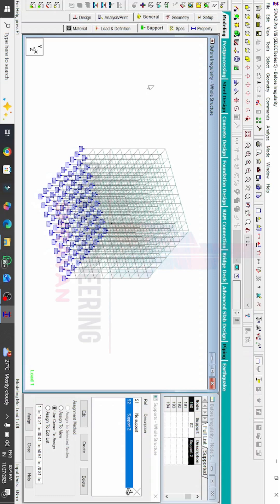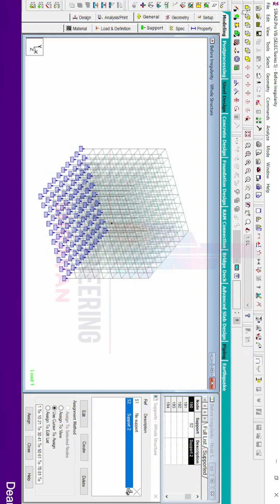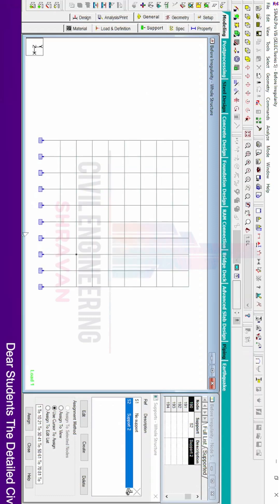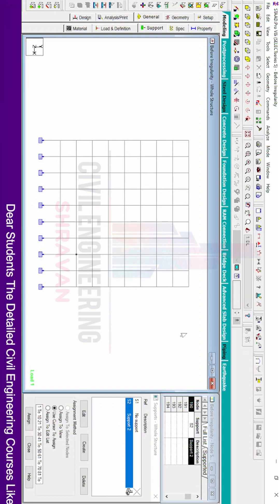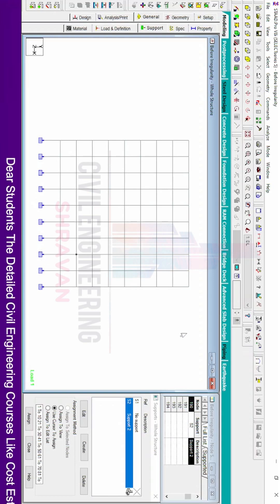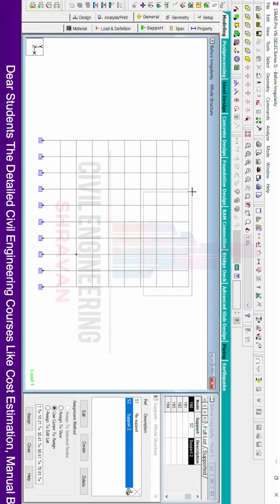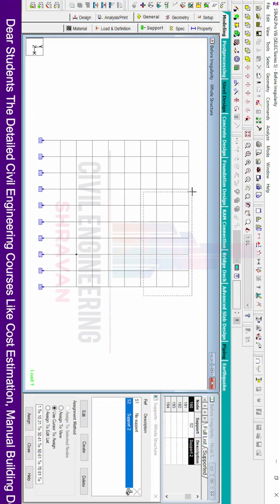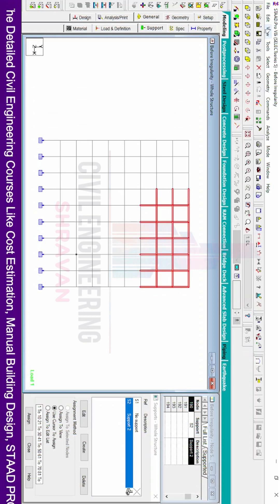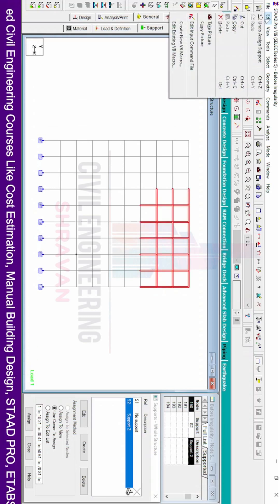If you are not yet subscribed to our channel, please click on the subscribe button and click on the bell icon for more interesting updates and tips and tricks on civil engineering software. To make the vertical irregularity of the building, we first need to keep the structure in front view. Then we need to delete all unnecessary beams and columns. Here I am selecting the beam and column sections which are not required.